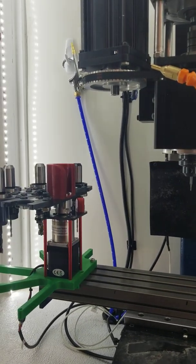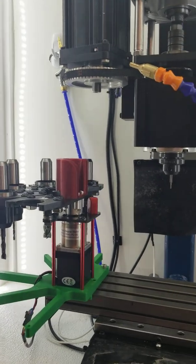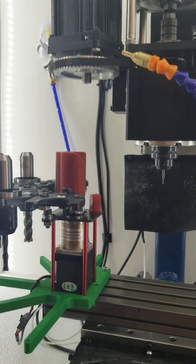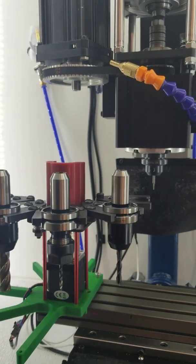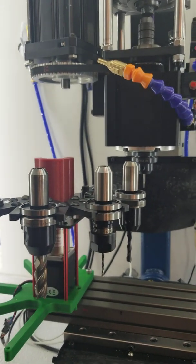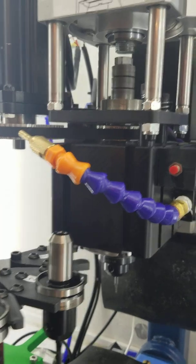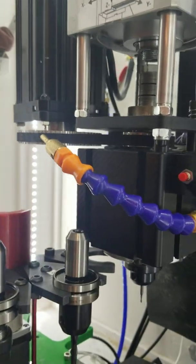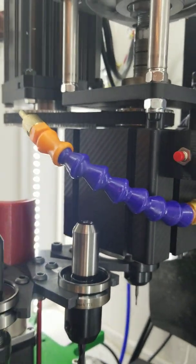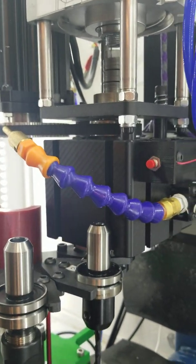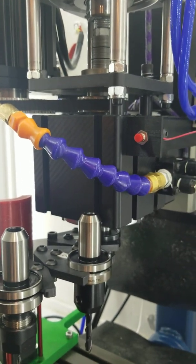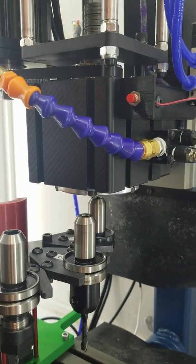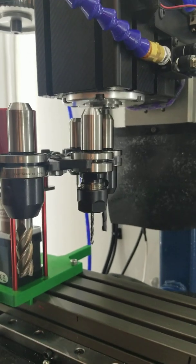One of the challenges with this is I'm running the mist off the same compressor tank as the power draw bar. So what I'll probably have to do is put a dwell command in there and just wait a couple minutes to make sure there's enough pressure in the tank in case it's low when it does the tool change.